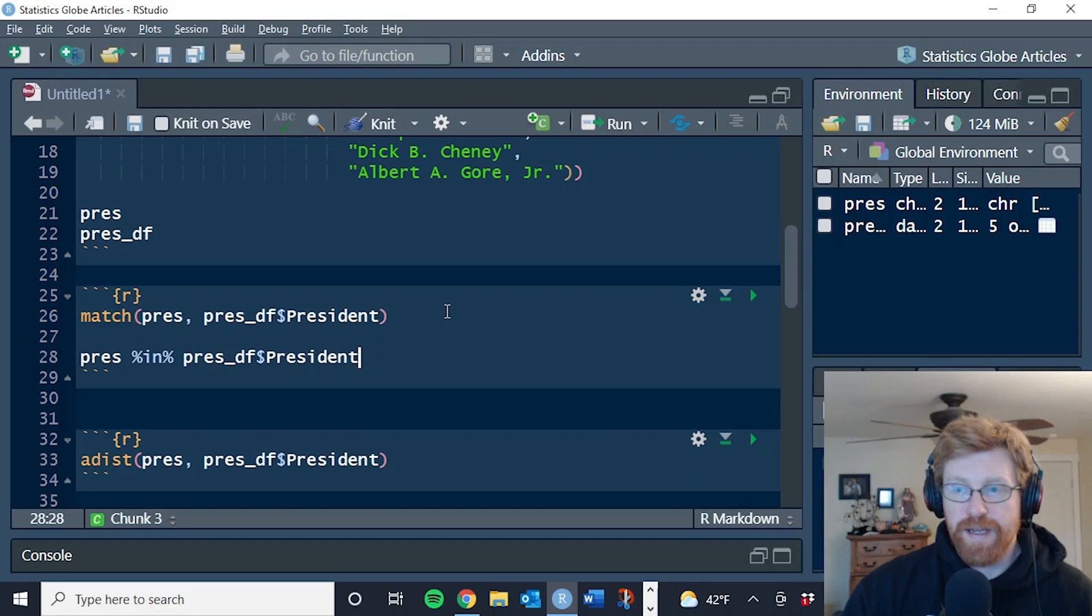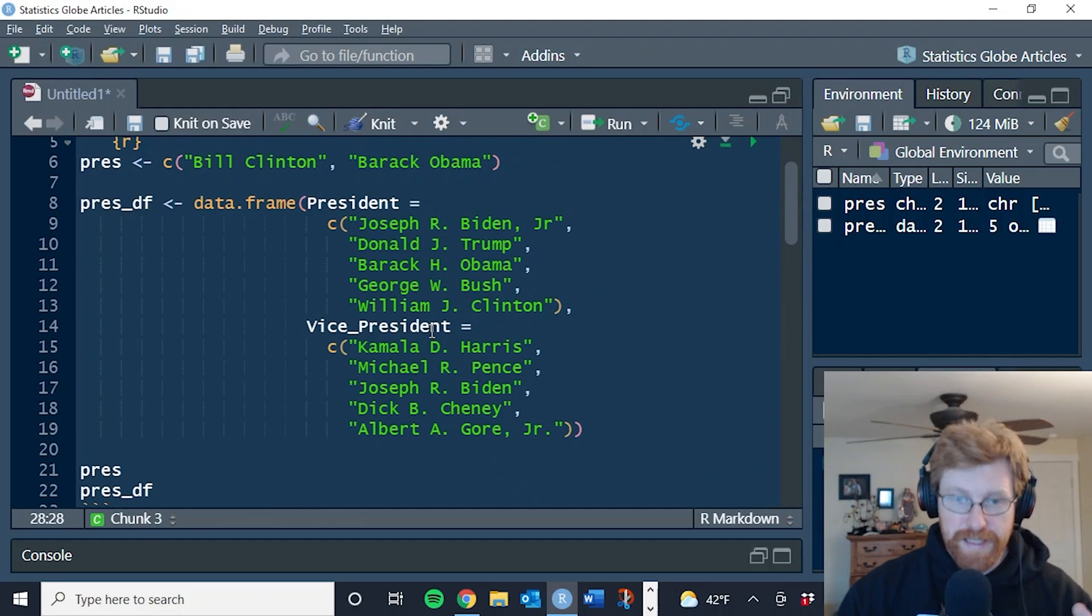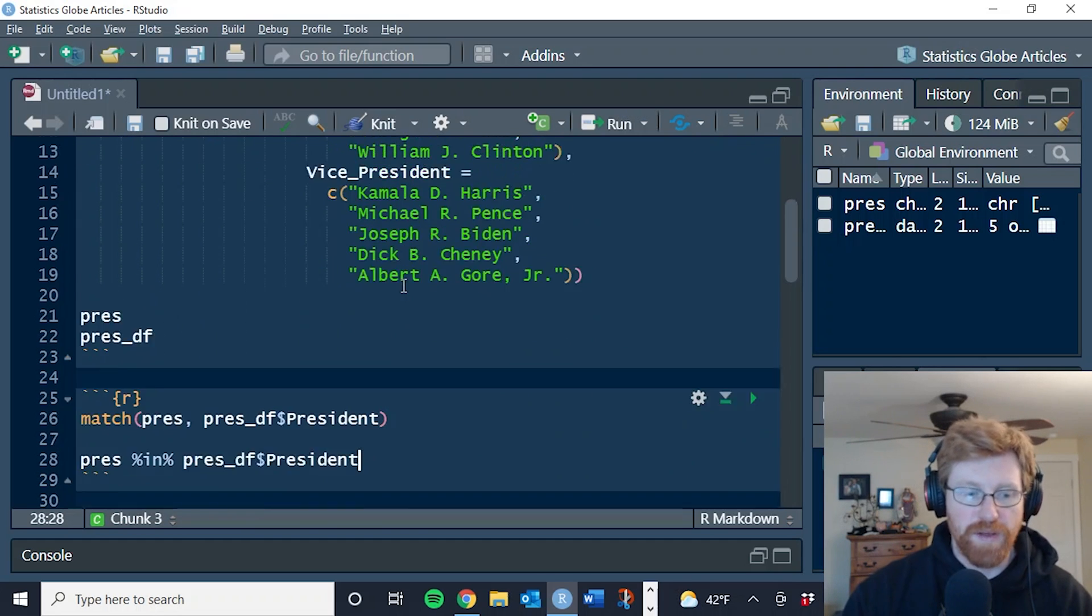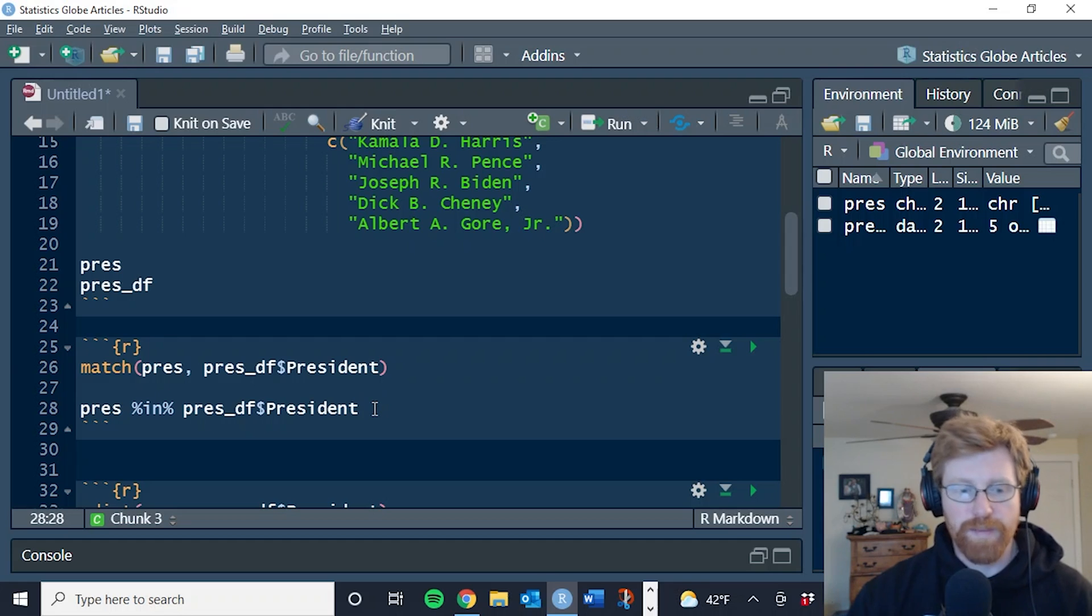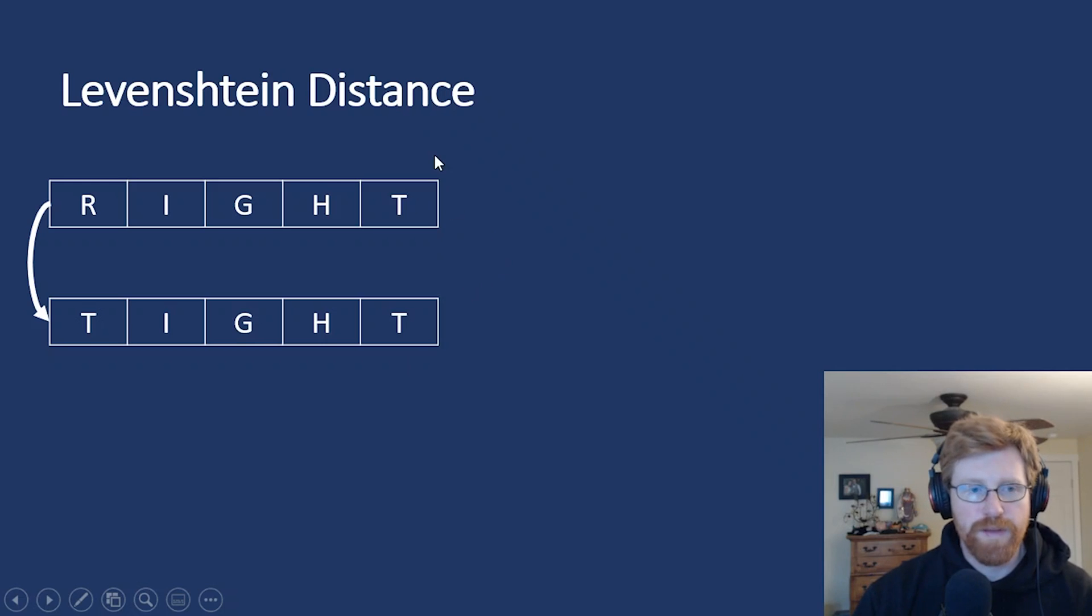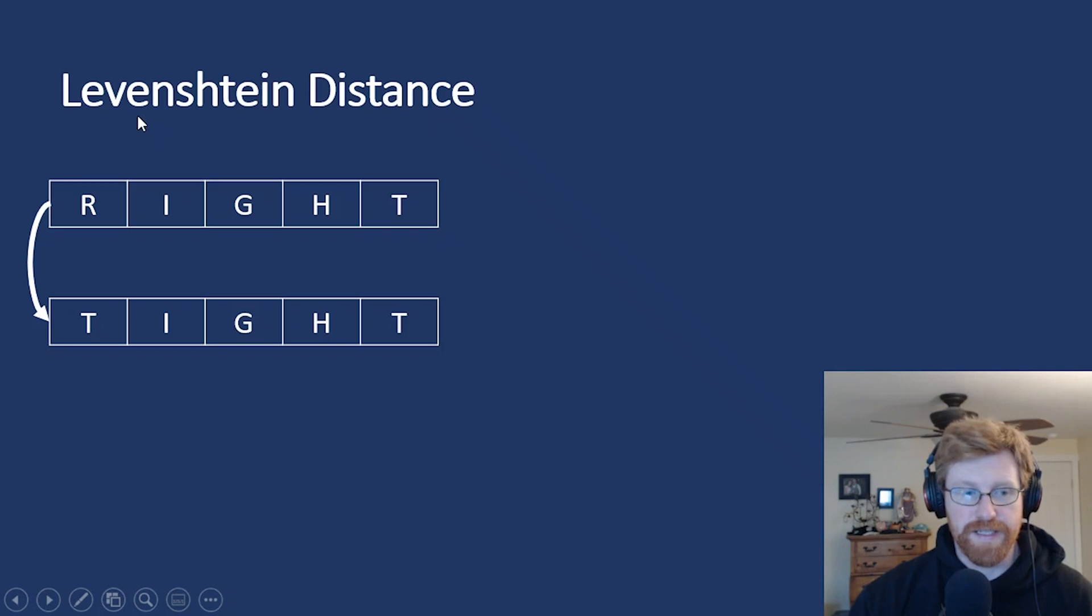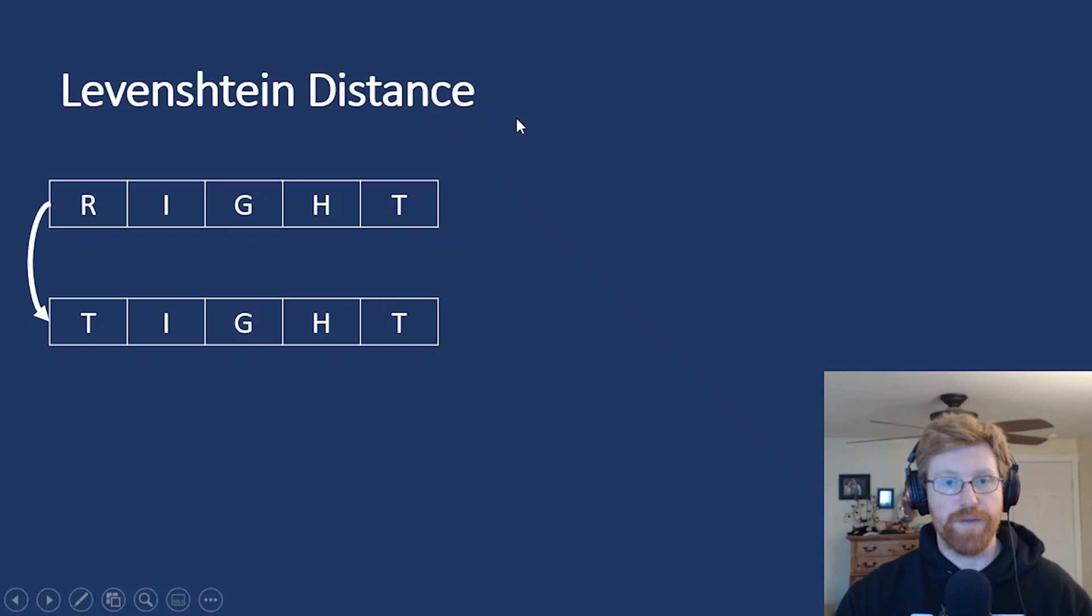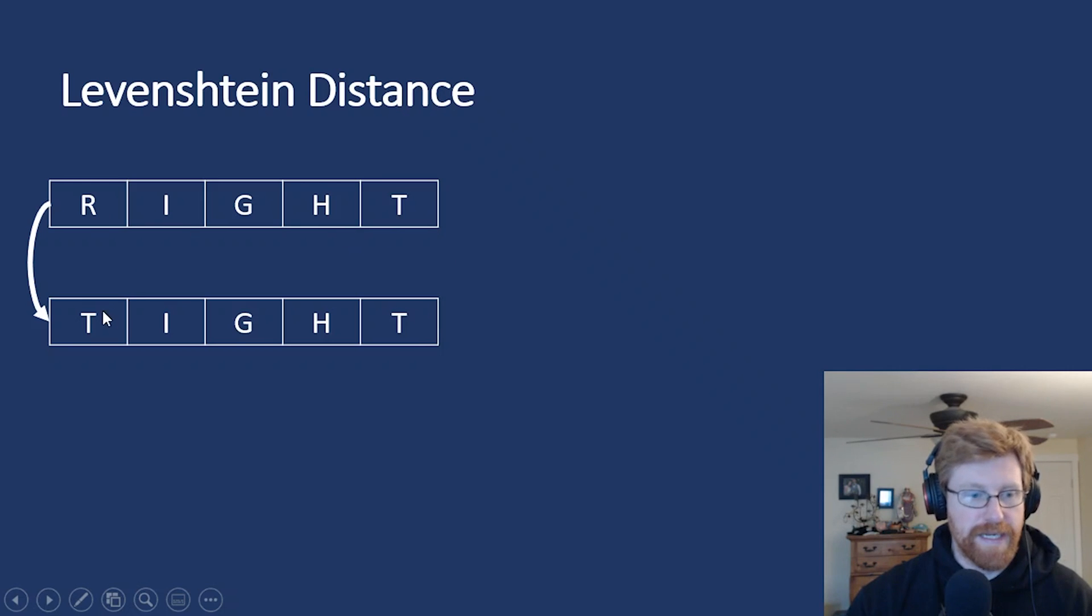Because you and I can tell or know that there are matches across these people, but the R programming language can't tell because they're not exact matches. So the algorithm that's used to determine similarity between character strings is called the Levenshtein distance. And let's walk through a couple of examples of how this works before we continue looking at the R code. So let's say we have two words that we want to compare right and tight.